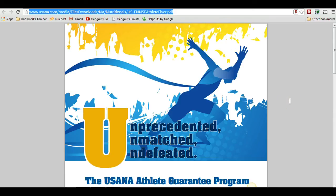Hi everybody, this is Libby with LibbyWeb.com. I wanted to record a short video for you on how to share a PDF document that you have uploaded to your website, or maybe it's on a website of some kind that you don't necessarily own, but yet you want to share this information out to your fans or to your followers.